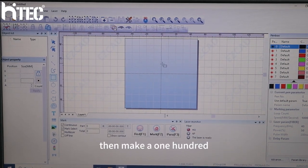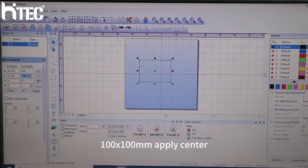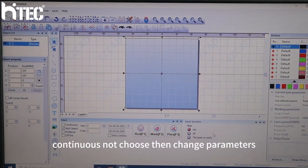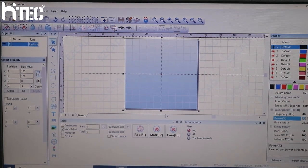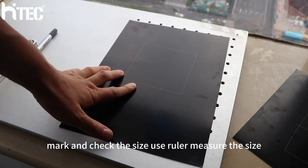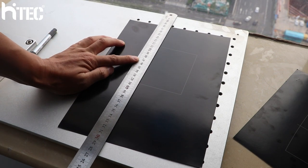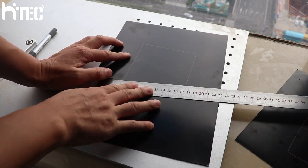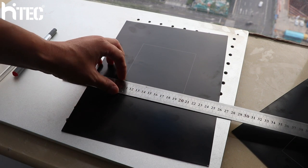Open. OK. Then make a rectangle, change the size to 100 and 100. Apply, center, continuous. Park select, change the parameters to 10 and 500. Turn right, mark. And check the size with a ruler. It's 100. Check the size — same 100. Check, it's perfect. If it's not perfect, we need to calibrate again. The size is not correct, so calibrate.